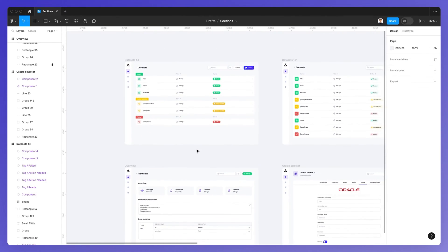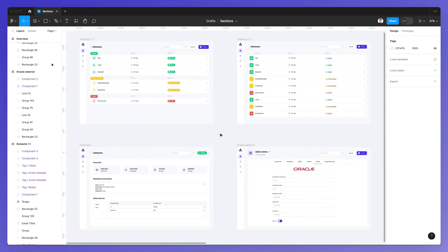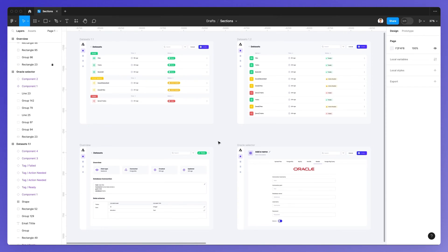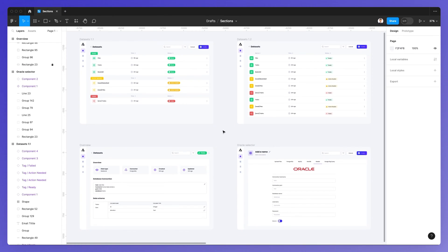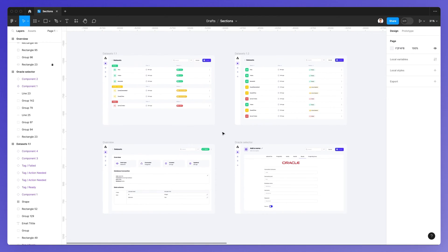This is going to be the default for pretty much every project. So if we're creating an iOS app, you're going to use frames to contain those screens. If you're creating a presentation, each presentation slide is going to be within frames. So frames are going to be the artboards that contain your screens or design projects.